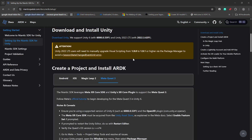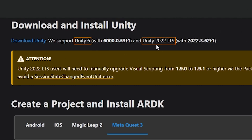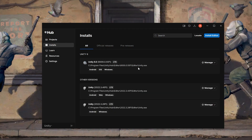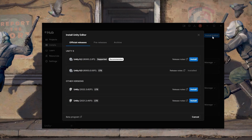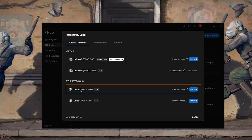First, make sure you have the right Unity editor installed. The Niantic SDK is supported on Unity 6 and Unity 2022 LTS. For Unity 6, use version 0.53f1 or above; for Unity 2022, use version 3.62f1 or above. If you don't have the required version, open Unity Hub, navigate to the Installs tab, click Install Editor, and install either Unity 6 (0.55f1 LTS) or Unity 2022 (3.62f1 LTS).